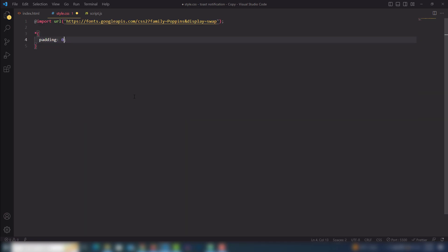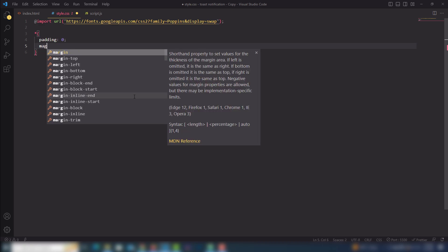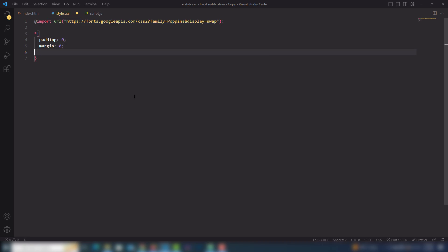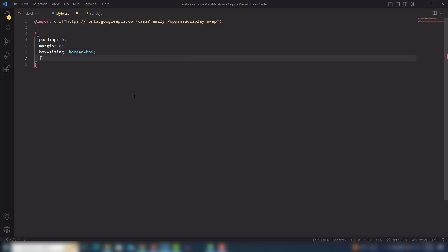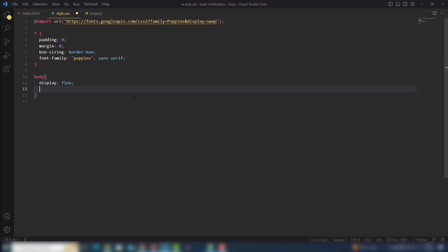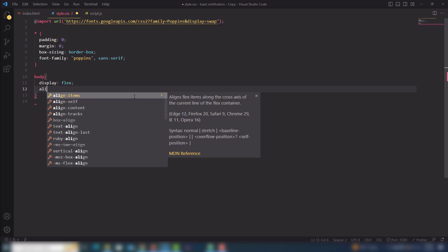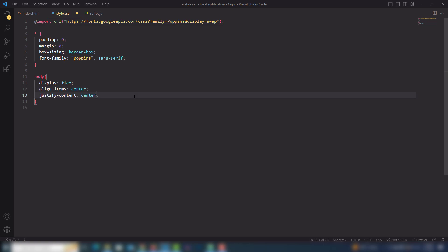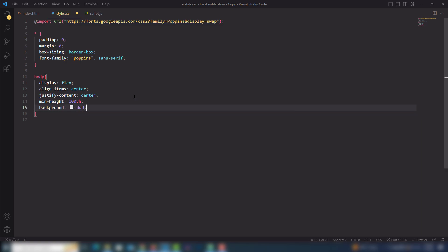Step number one, you need to reset the properties — margin, font-family, box-sizing border-box. I'll use Poppins sans-serif. Then I want to select the body and display the button and content in the center of the page. I'll use flexbox, align-items center, height 100vh, background light gray, and overflow hidden so we don't display the scrollbar.